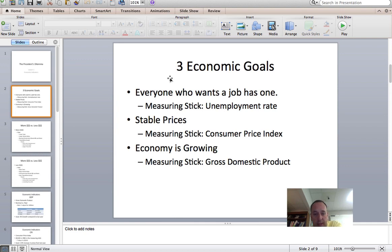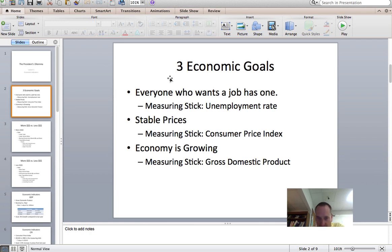The third goal is a growing economy. We want to produce more products this year than last year, and we measure that by the gross domestic product.